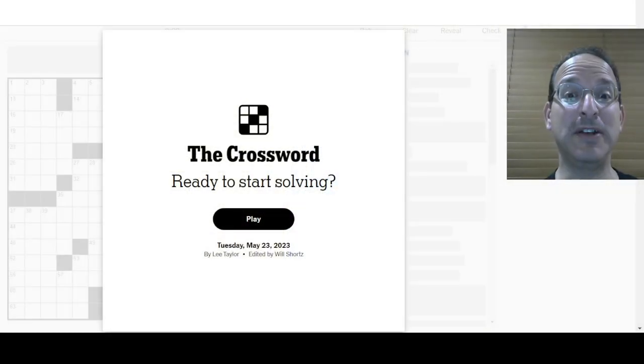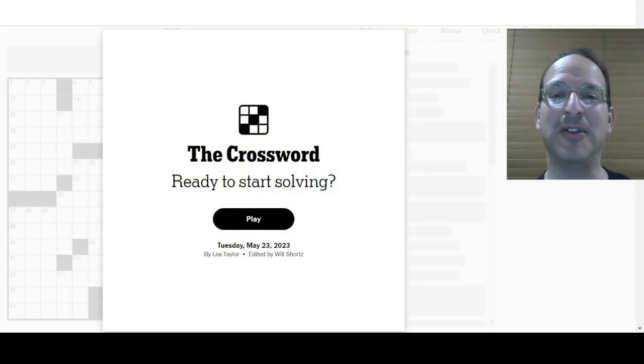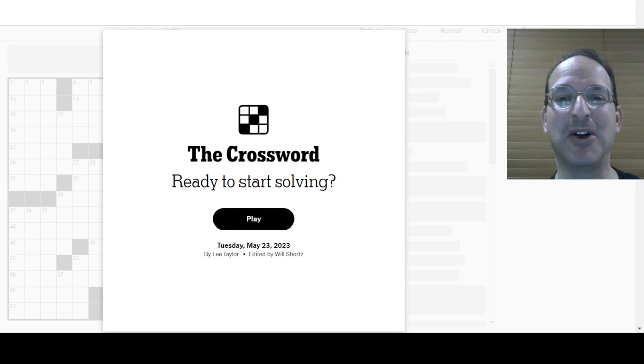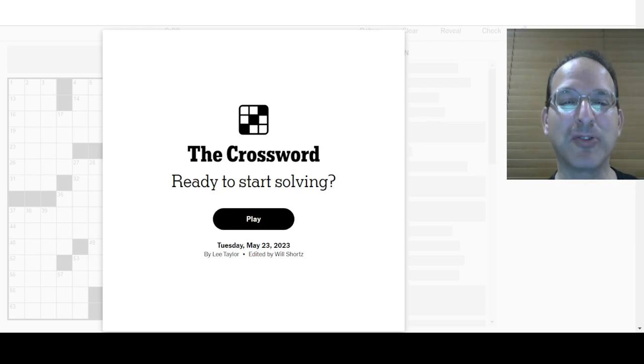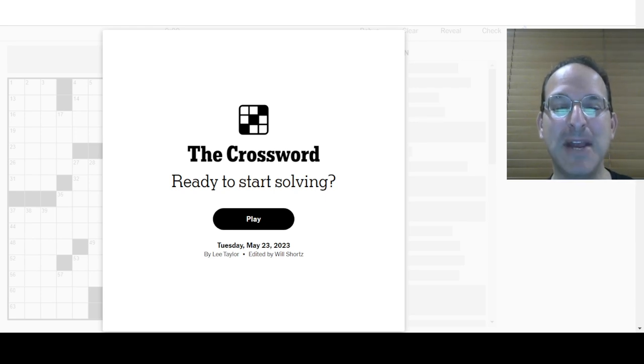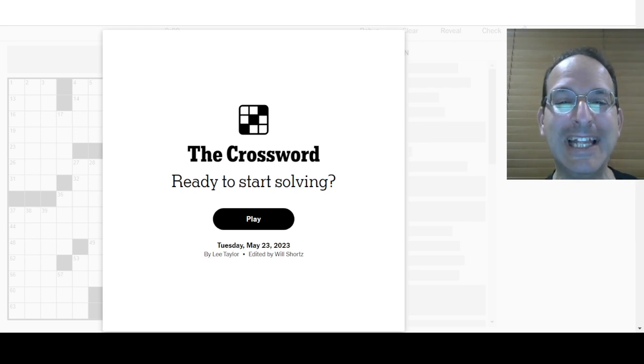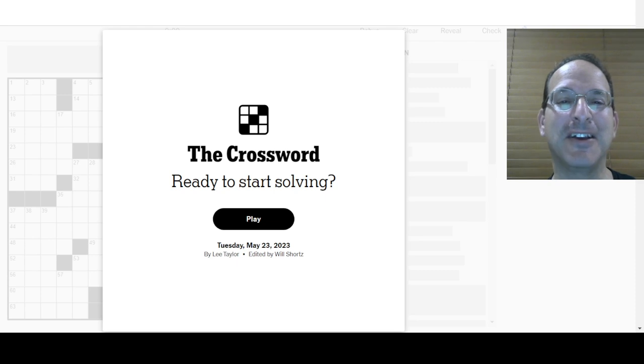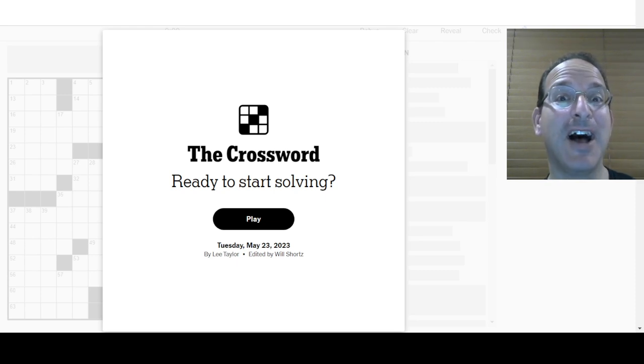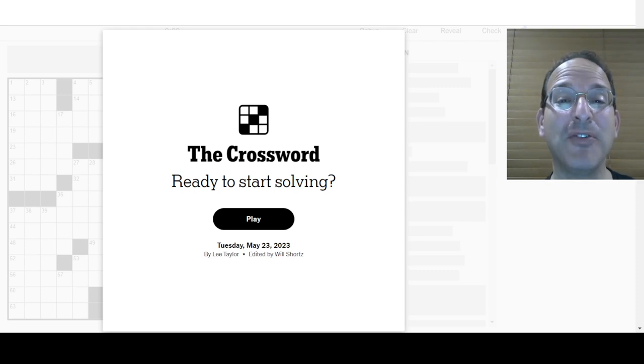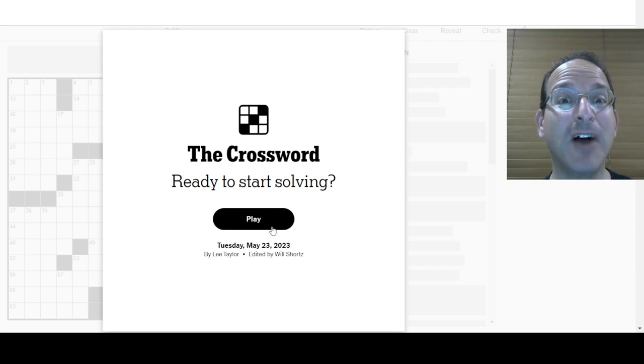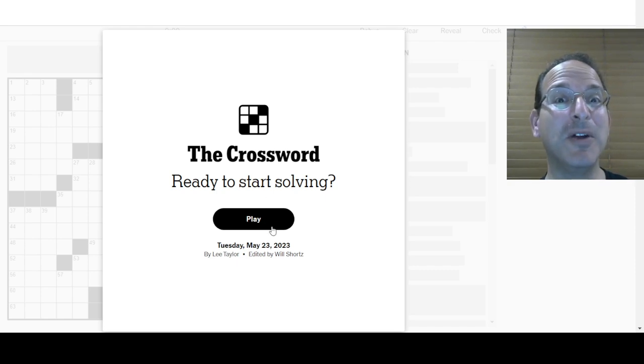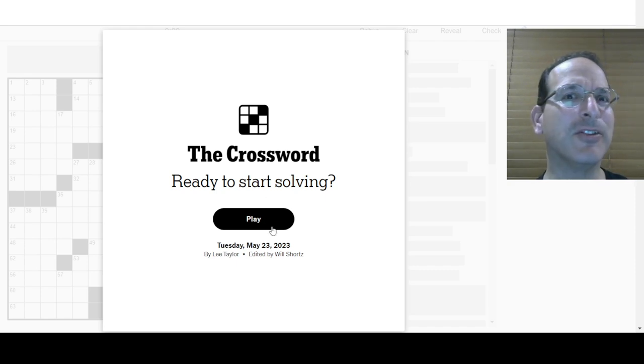It's Tuesday. Time to solve the Tuesday puzzle. Which Tuesday puzzle? The Tuesday crossword puzzle. The Tuesday New York Times crossword puzzle. Here it is. May 23rd. Lee Taylor is the constructor. My name is Steve. I am the solver. This is Solve with Steve. I'm going to solve the puzzle. Have you solved the puzzle?